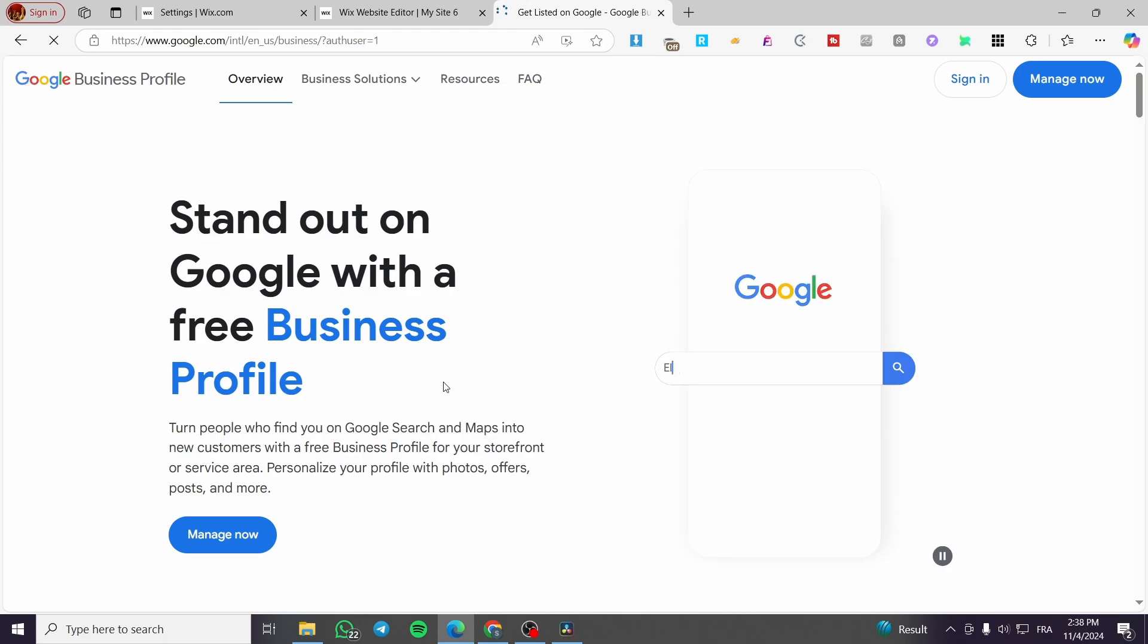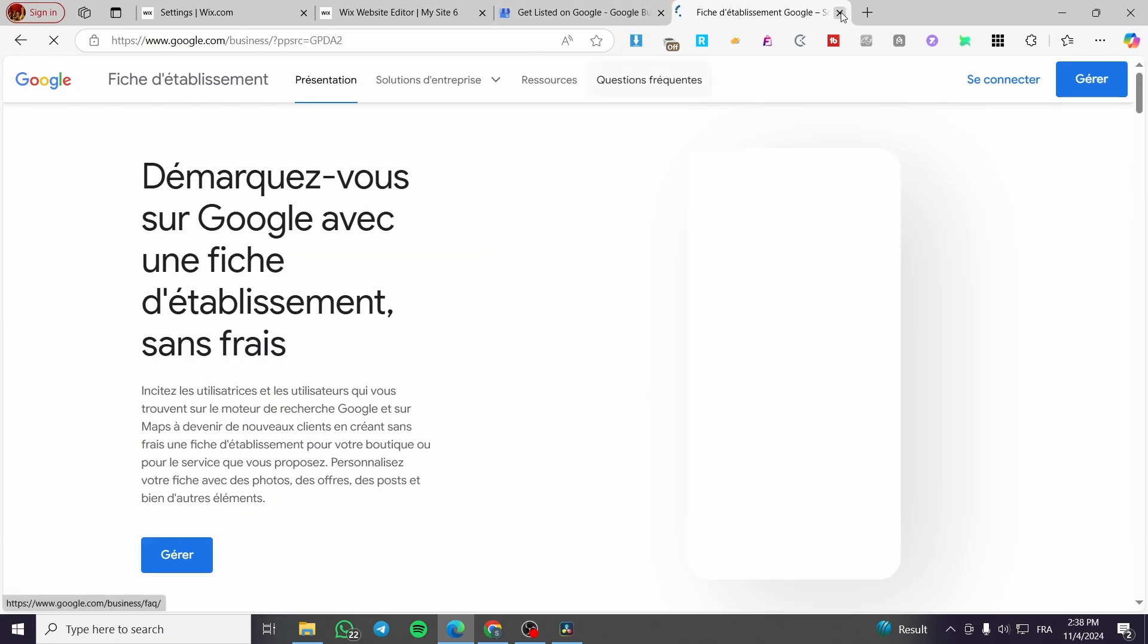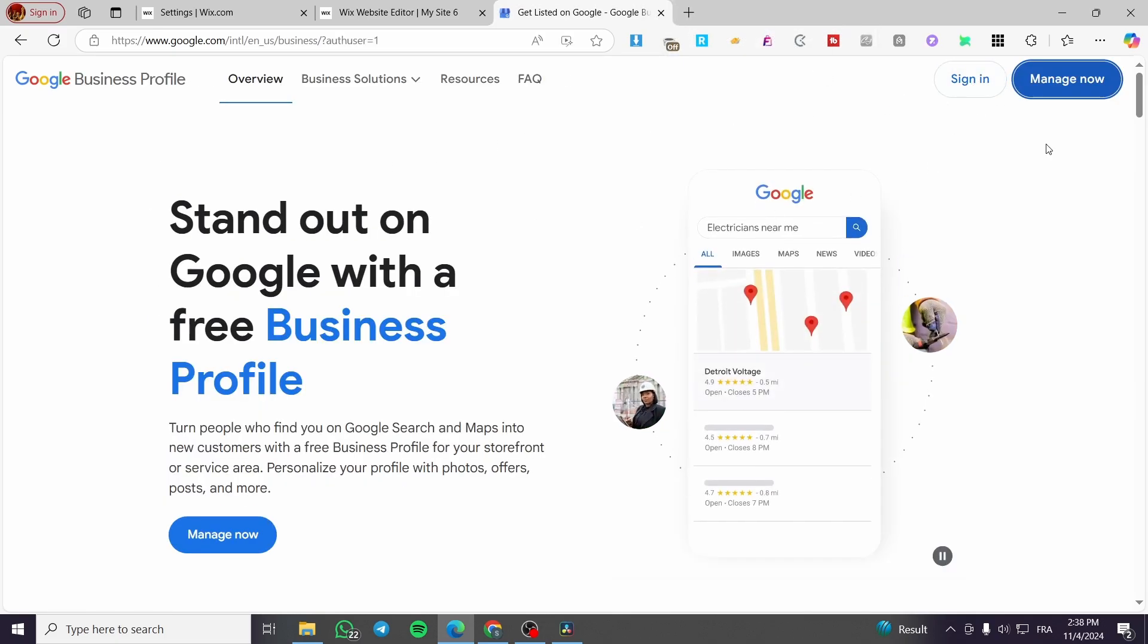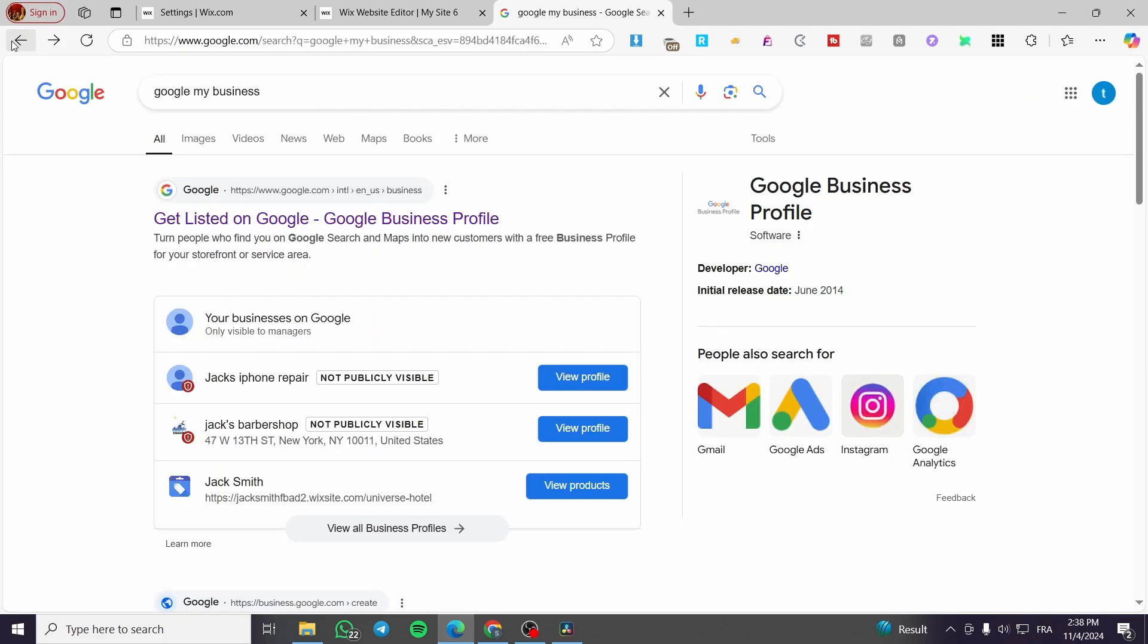This is the platform, so you can go ahead and click on Manage Now. From here you're going to select the Google account that you own. Here I don't have a business profile on this Google account, so we are going to head back.